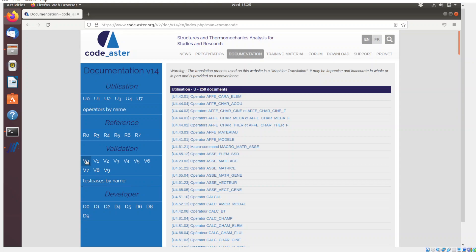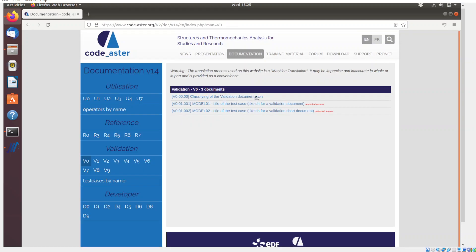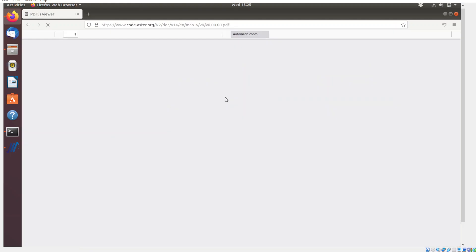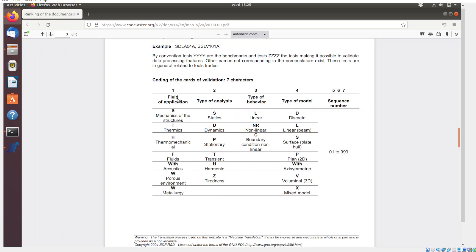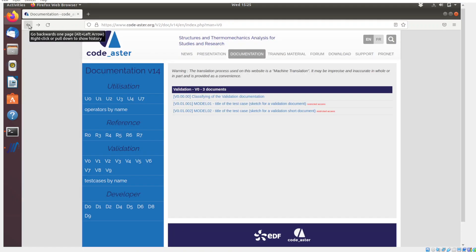To get an introduction to how the test cases are numbered, you can look at this document. It tells you how those test cases are numbered — the coding uses seven characters. The first four letters indicate what type of analysis it is, and then a sequence number is used for the different problems.